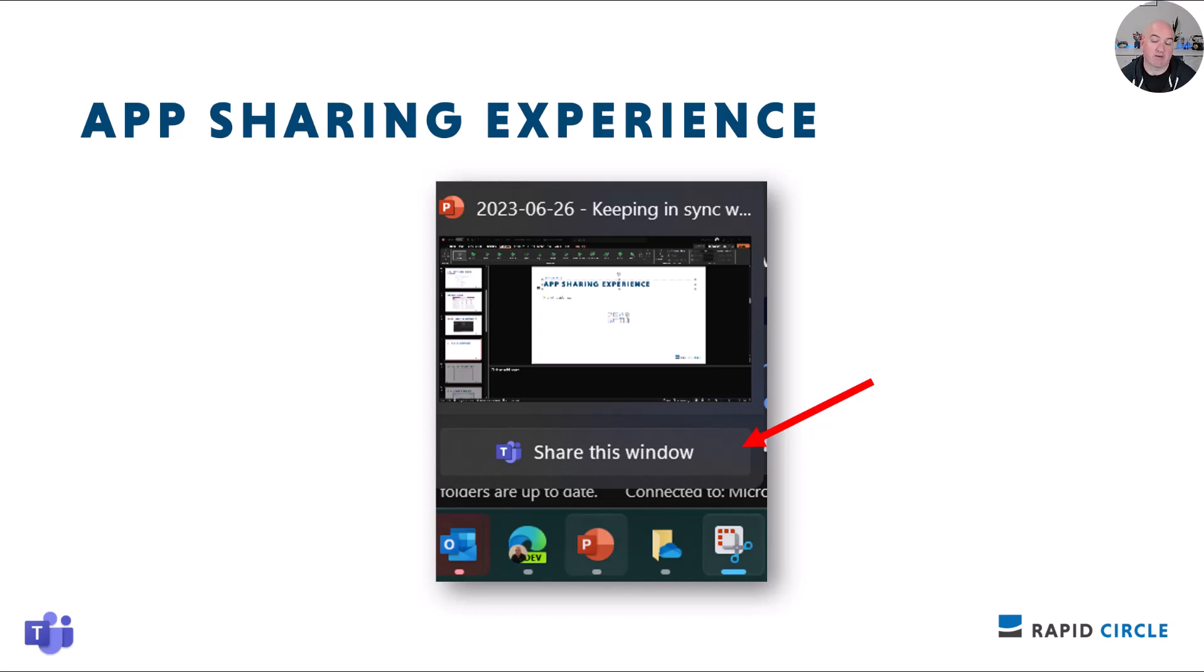This is apparently rolling out now to late June, so given the timing of this video, we'll see what shows up.